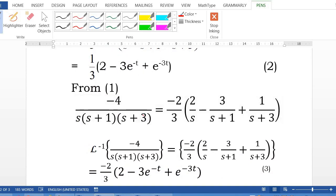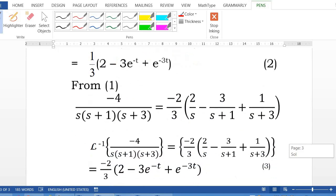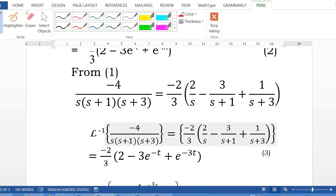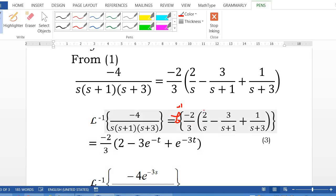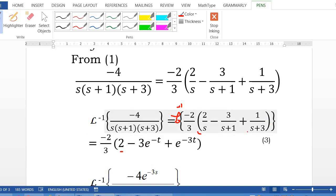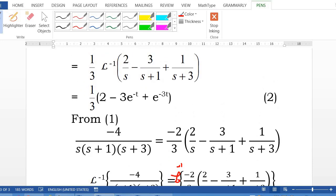Notice that the blue term's numerator is negative 4, which is negative 2 times the red term's numerator of 2. So no need to redo the partial fraction — just multiply result number 2 by negative 2. This gives the inverse Laplace of negative 4 over s(s+1)(s+3) as negative 2 over 3 times (2 minus 3·e to the negative t plus e to the negative 3t). This is result number 3.